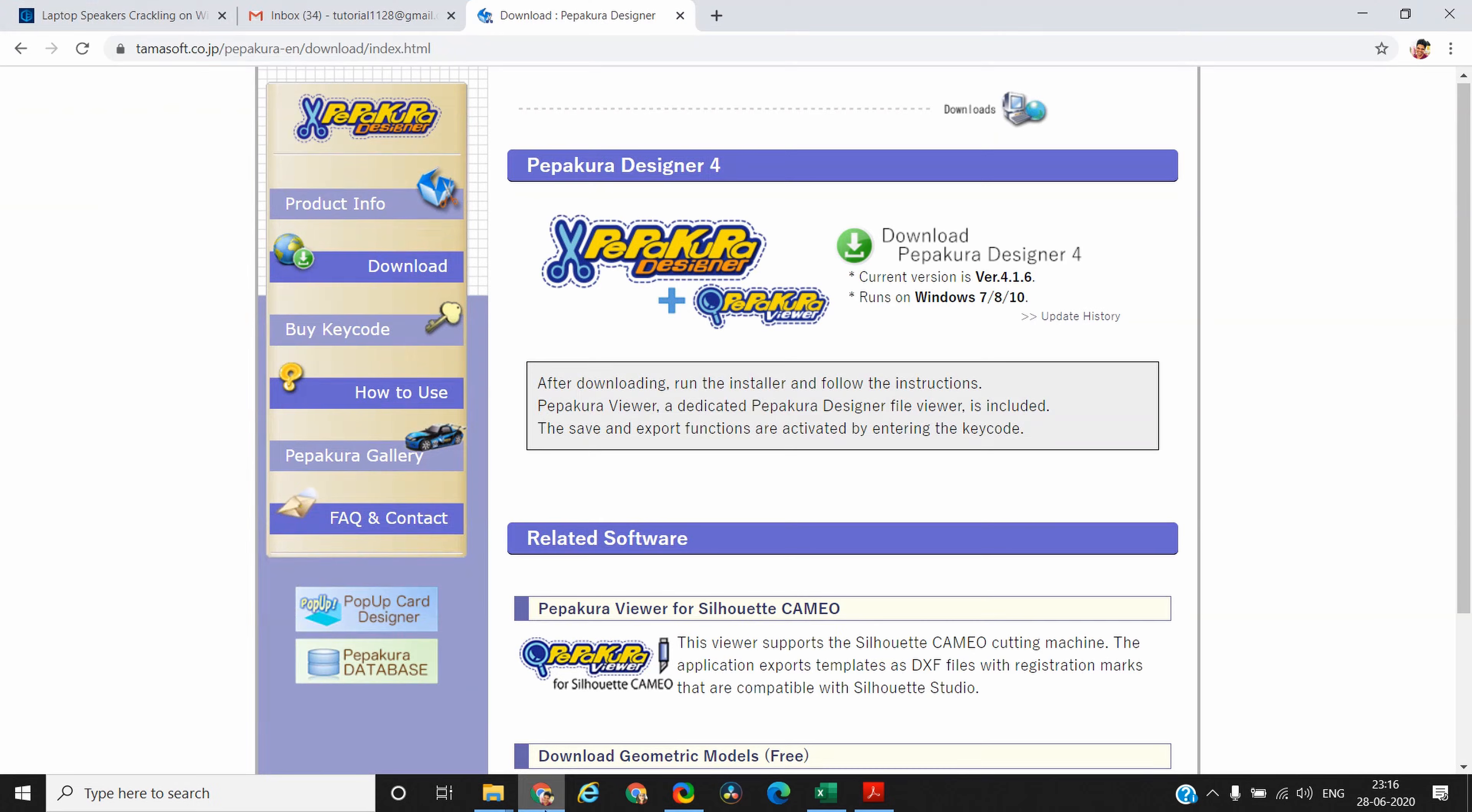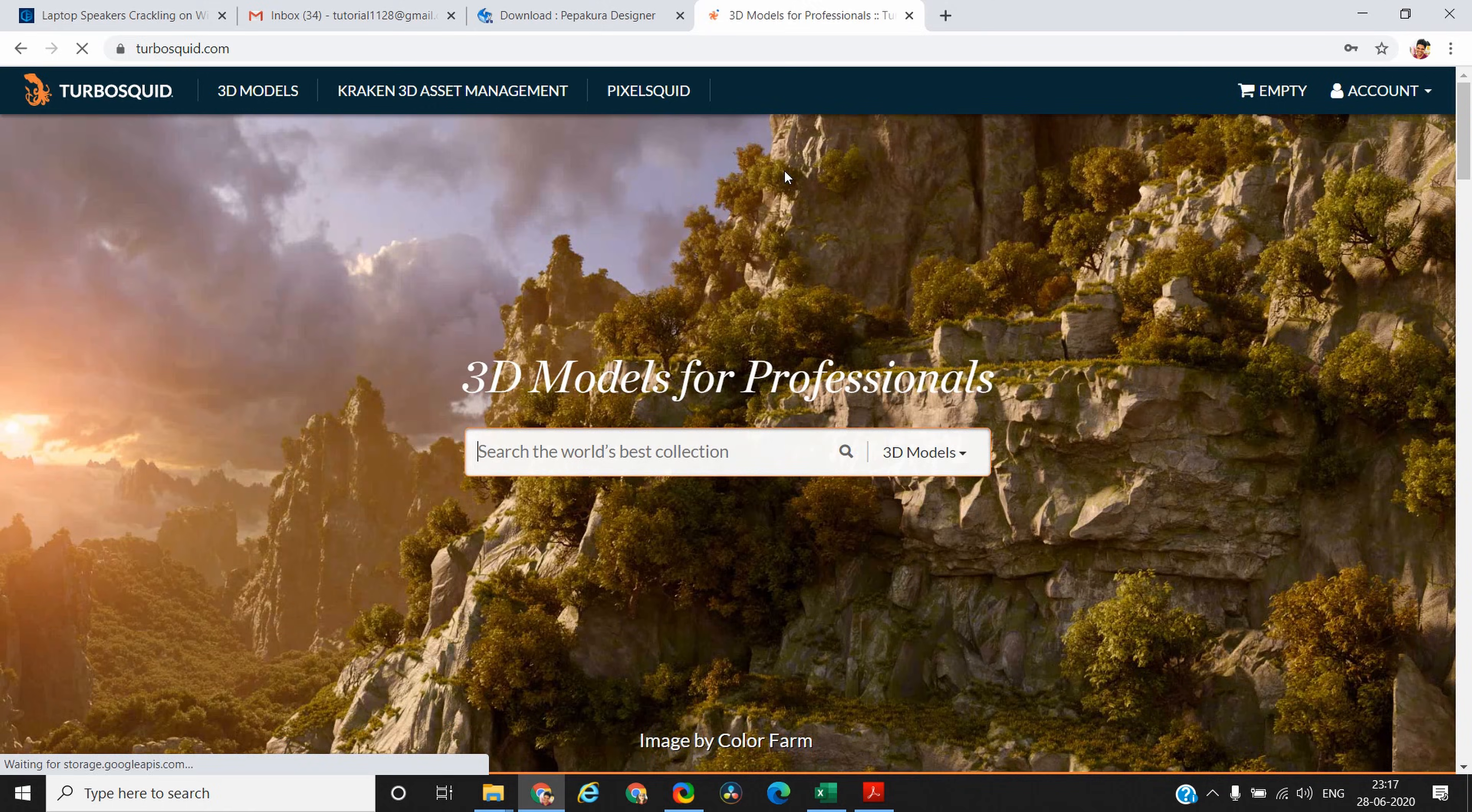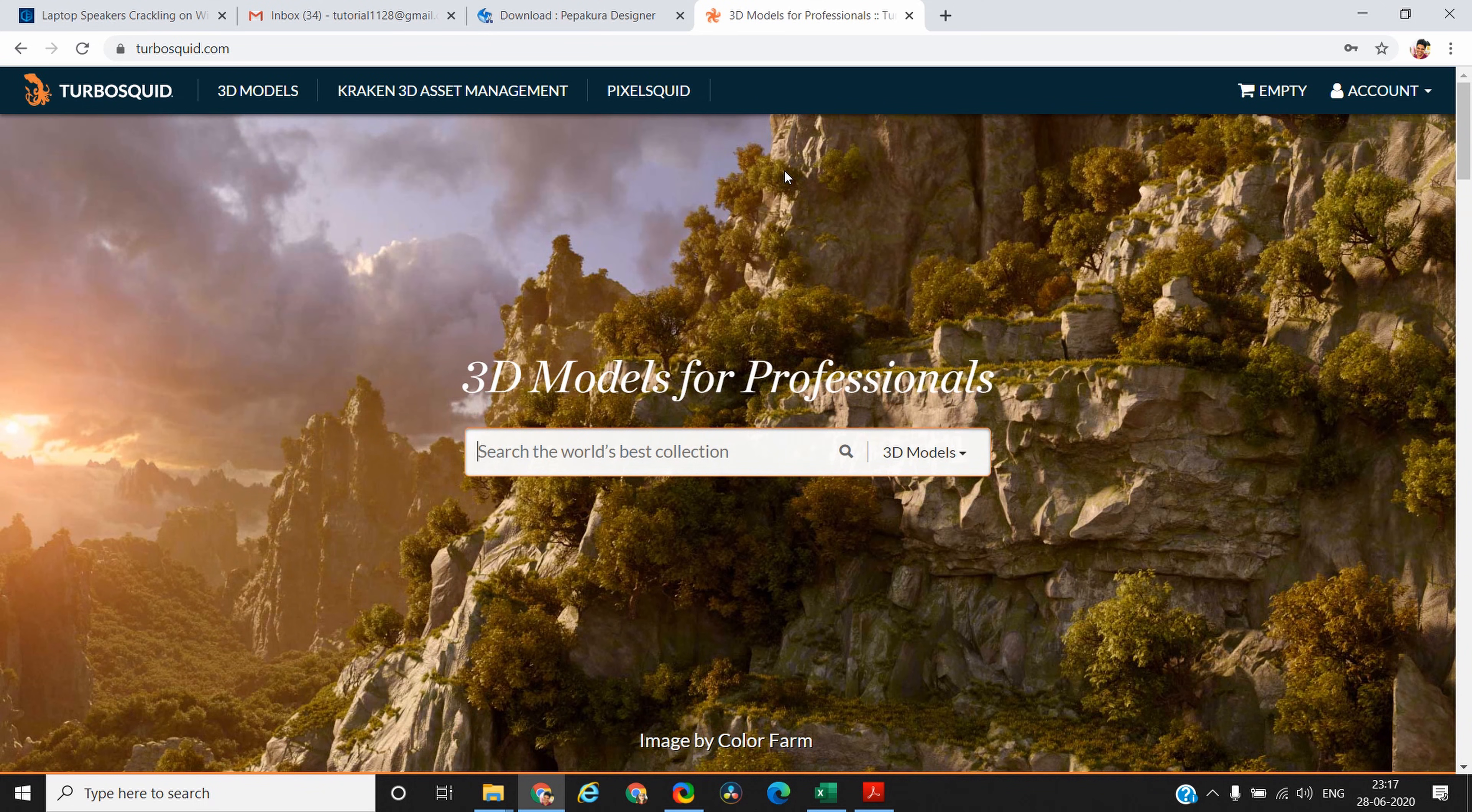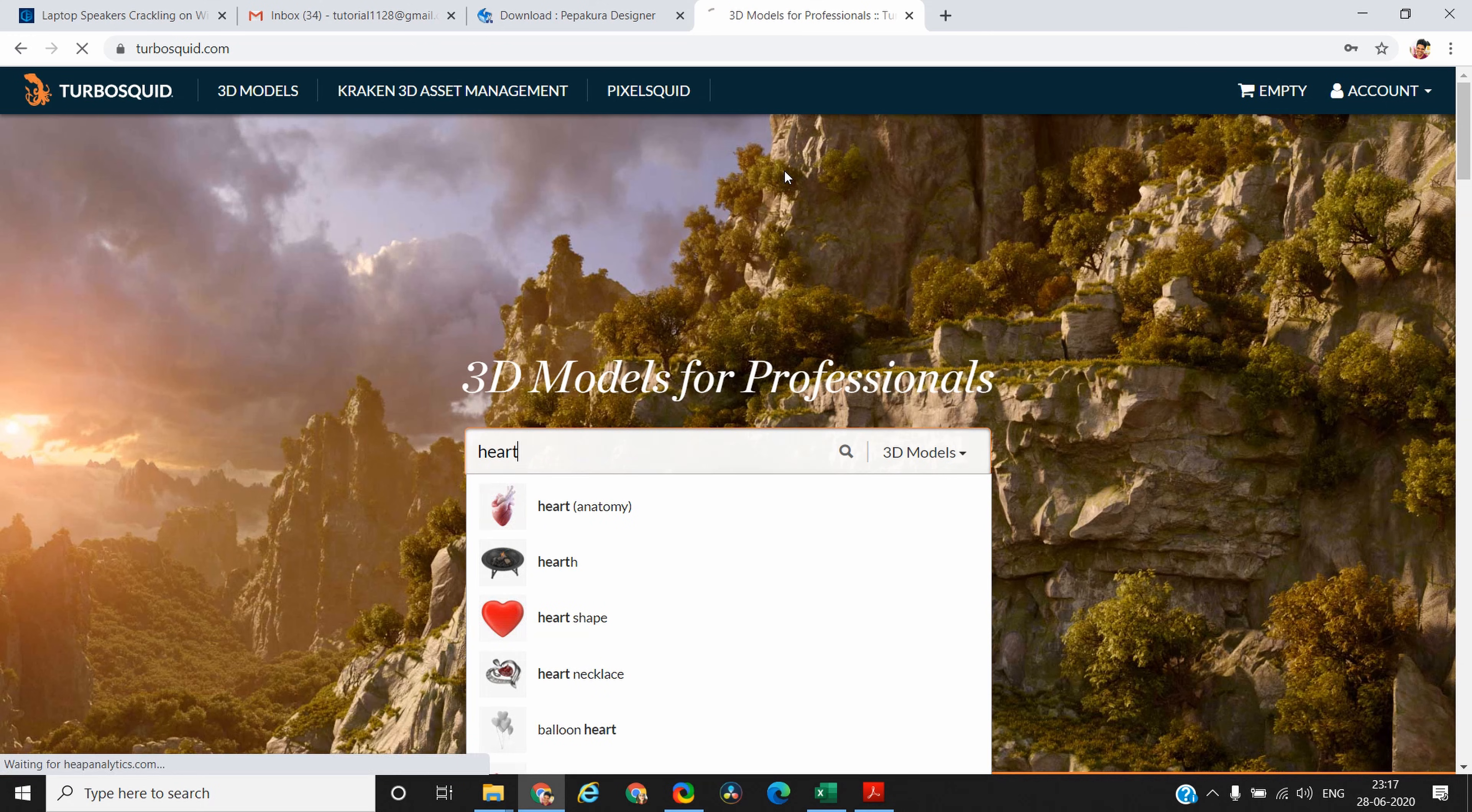One such website is turbosquid.com. This is one of my favorite websites as it provides a lot of free 3D models. One of my most favorite 3D models is a heart template, so let's search for a heart 3D model.